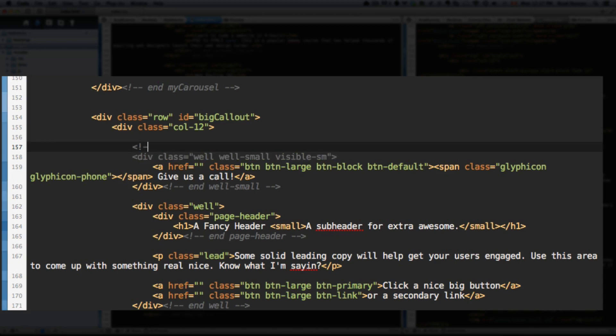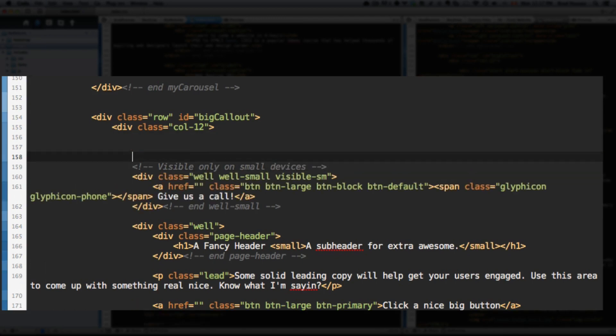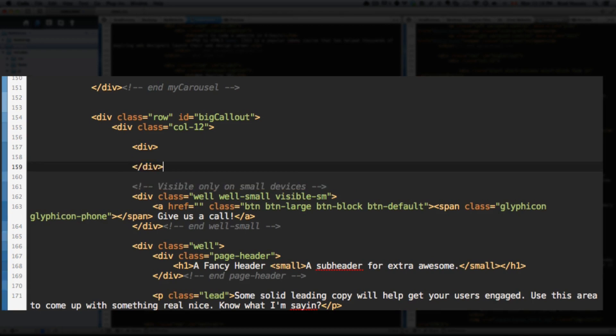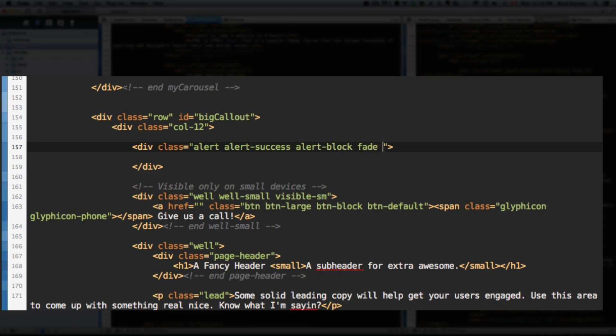Let's actually add a class here. Or sorry, a comment. Visible only on small devices. Let's add a div. Give it the class of alert. This is a Bootstrap class. And also give it additional classes to be more specific with these alerts. Alert-success. Alert-block. Fade. And in. I know this seems confusing.